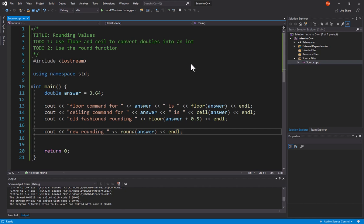So you can use the Ceiling command to automatically force that rounding up and say, look, you've got to have 13 boxes to ship them. So there definitely are uses for these. You just have to figure out, hey, is this a particular case where I need to use it? So rounding works, floor still works, ceiling still works.